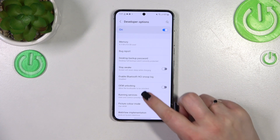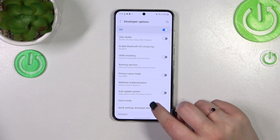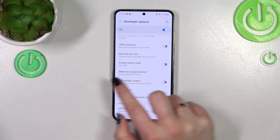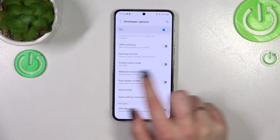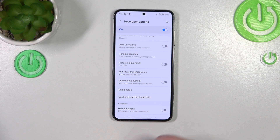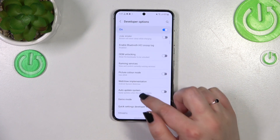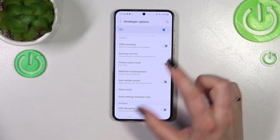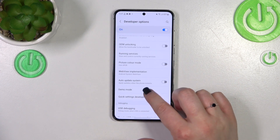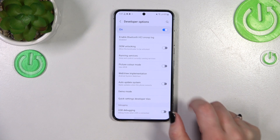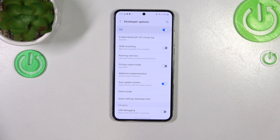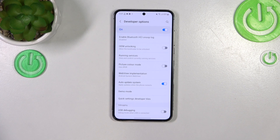After enabling Developer Mode, scroll down to the very bottom to enter the Developer Options, and here just find the option Auto Update System. It should be almost at the very top, just in the first section.